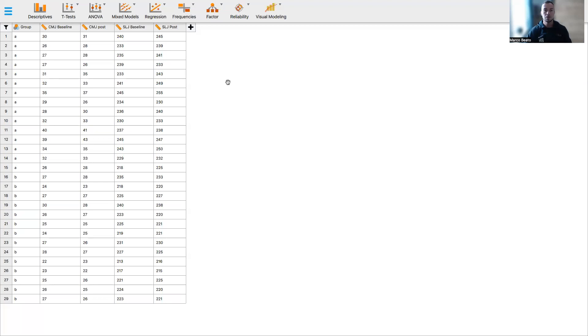Hello everybody, I'm Marco Beato, associate professor in sport and exercise science. Today, I want to show you how to run a non-parametric alternative to the paired test with JASP.